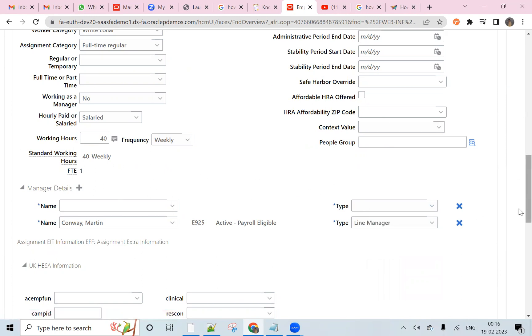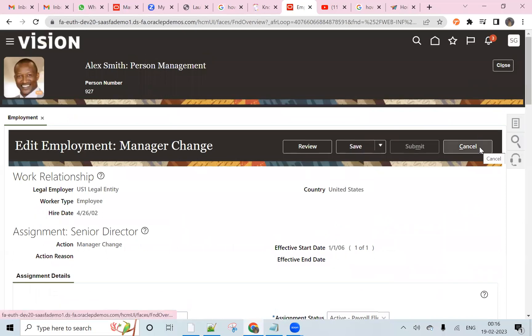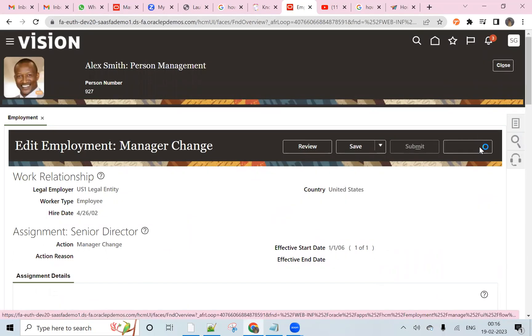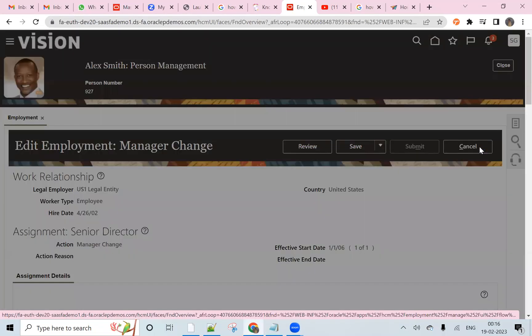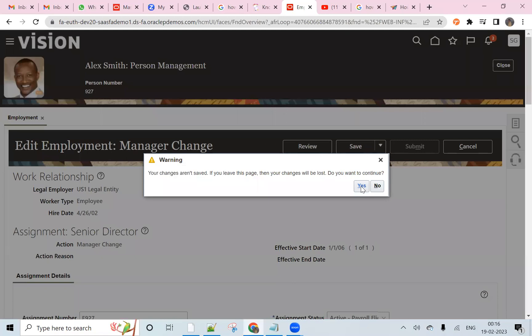For that, first we will exit from the screen.